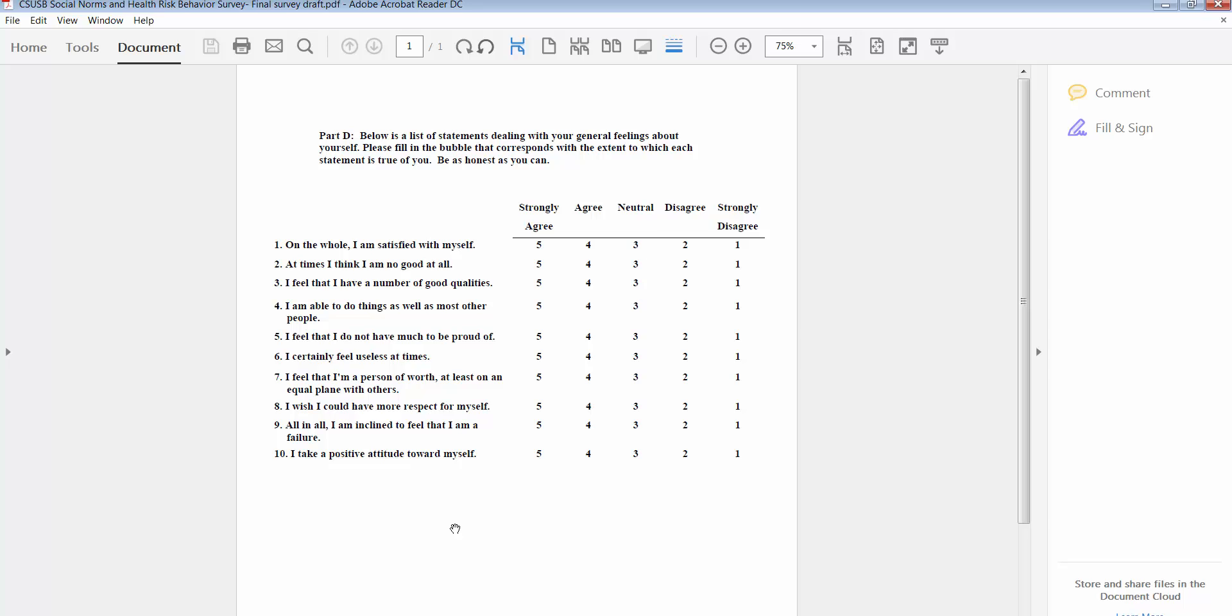So the highest score somebody could get on the Rosenberg self-esteem scale is fifty - five times these ten items would be fifty. The lowest score they could get would be ten. So what we're going to do in this video is I'm going to show you how to compute a scale score simply by summing all of the participant responses for each individual for each of these ten items and call that self-esteem score.